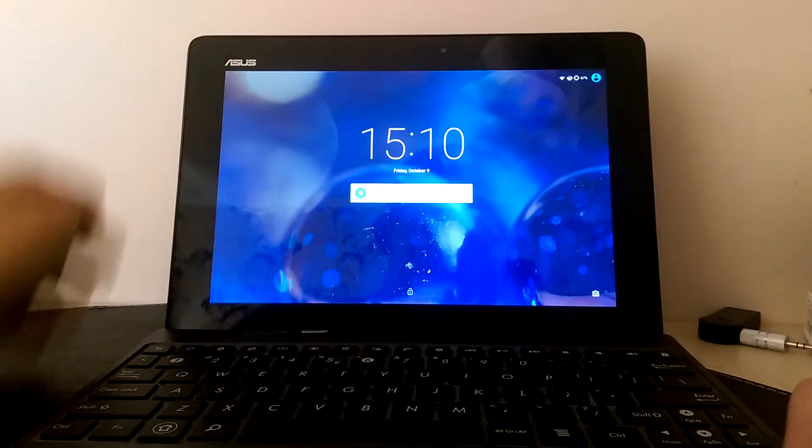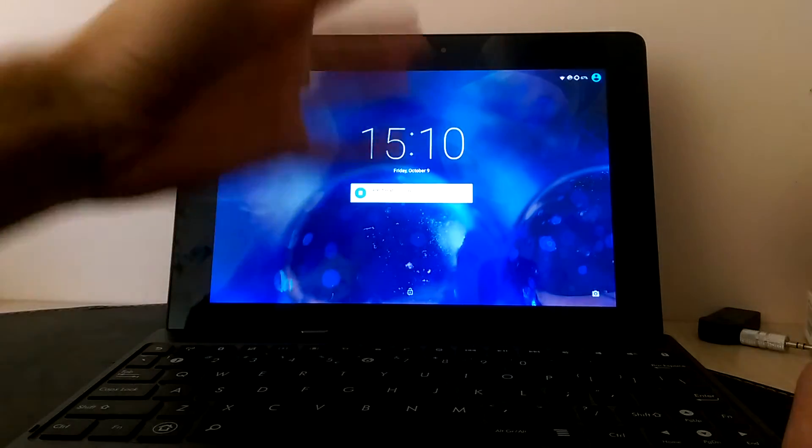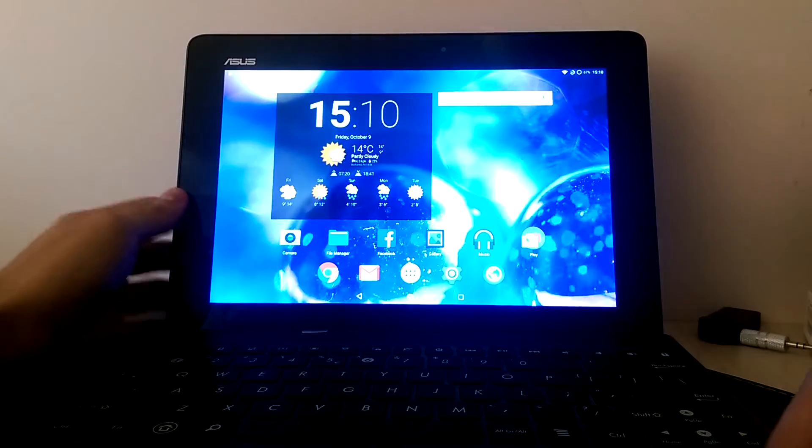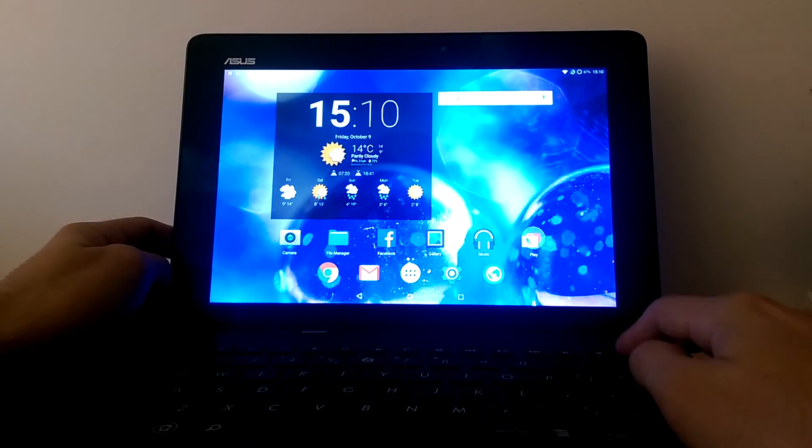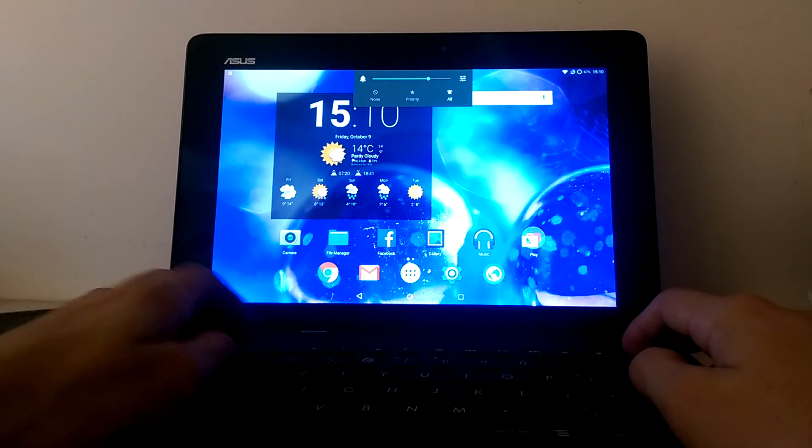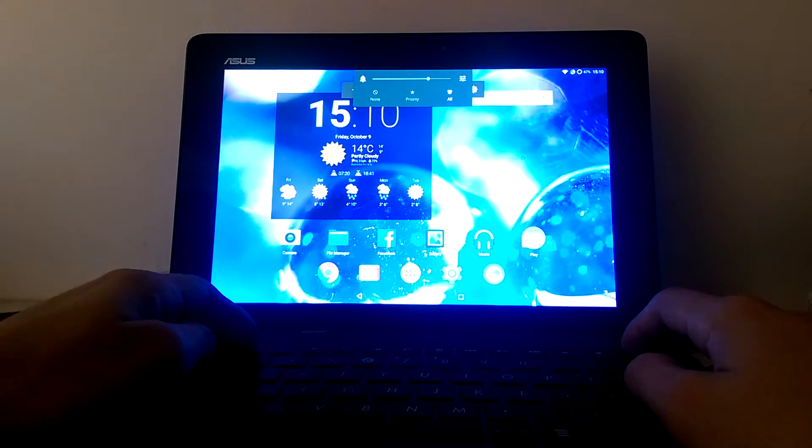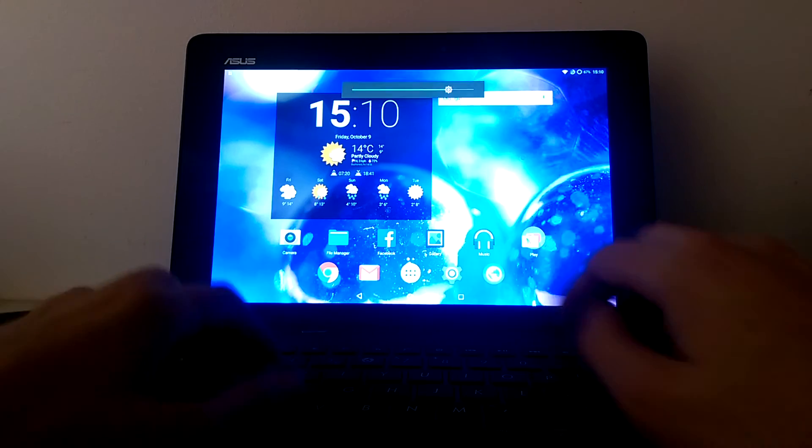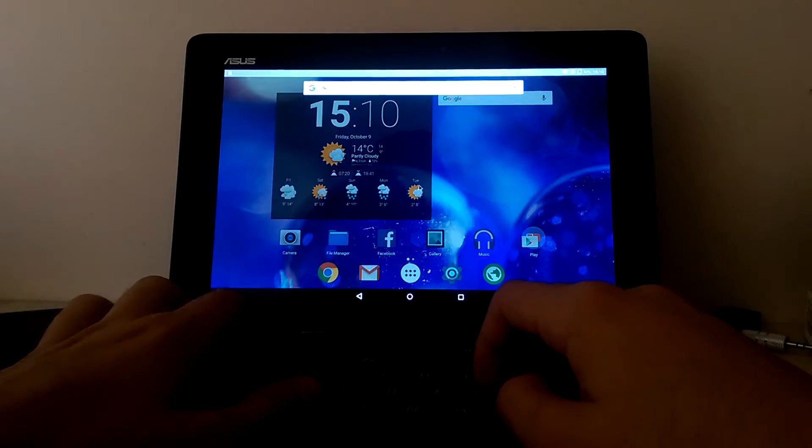So we close the laptop here. And we open it. The volume. The brightness. The keys.